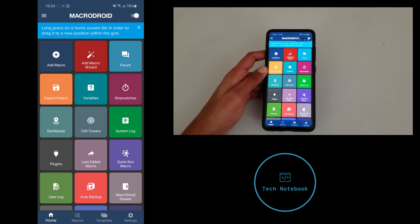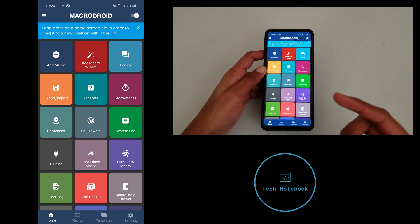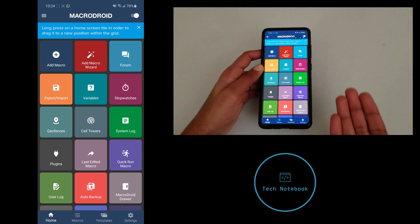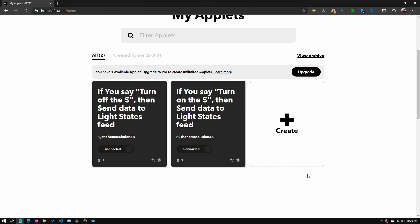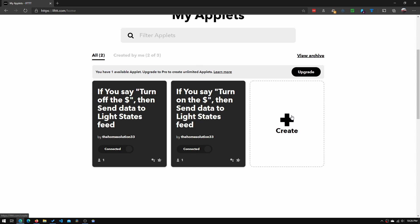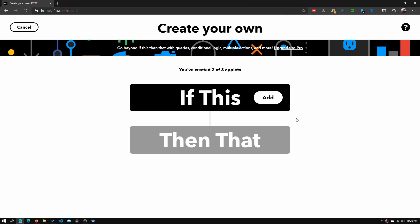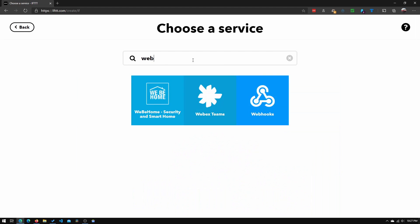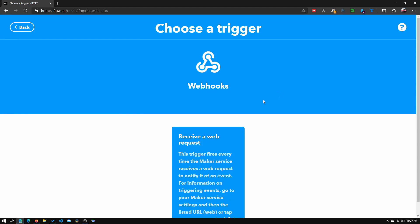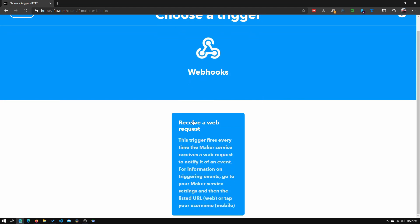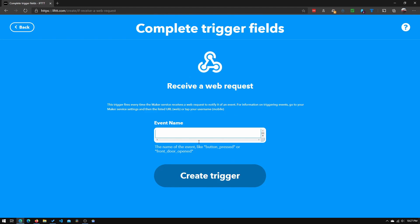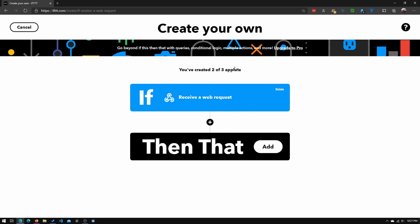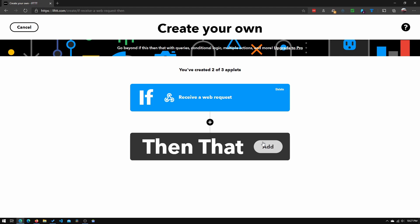Once you're on your computer, go to the website ifttt.com and create a new applet. Click the 'if this' button. In search services, type in webhooks and click that. You need to click on 'receive a web request.' Let's name this event - I'm going to call this Tech Notebook tutorial - and click create trigger.